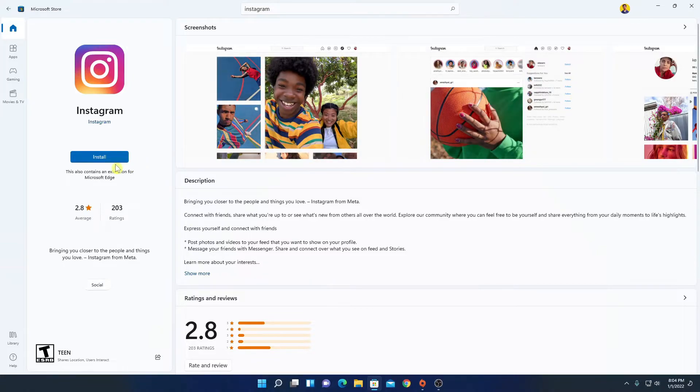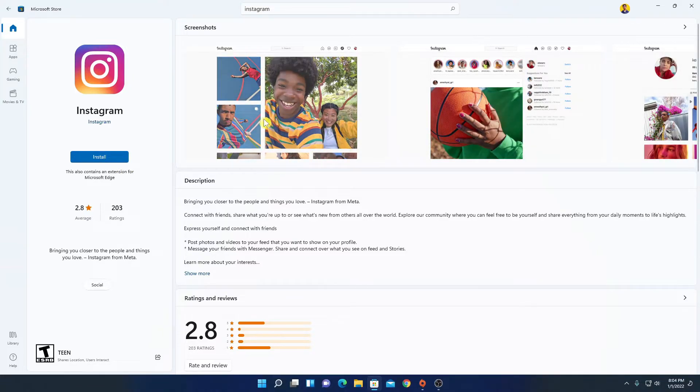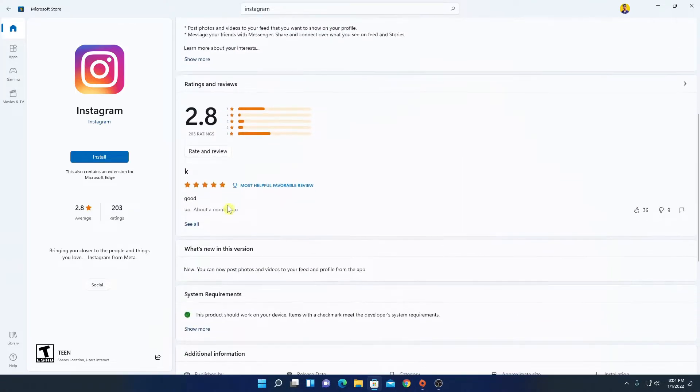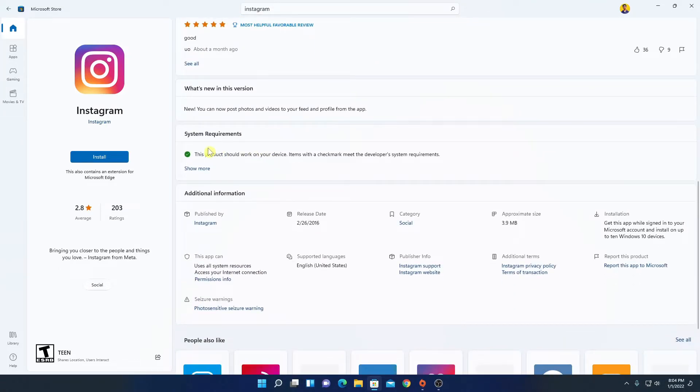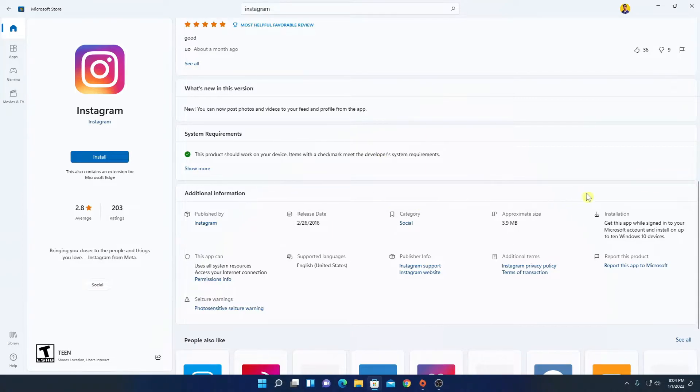Here we have the install button. Here we have some screenshots of the Instagram application. Here we have a description, review and ratings, and here we have some system requirements and additional information.